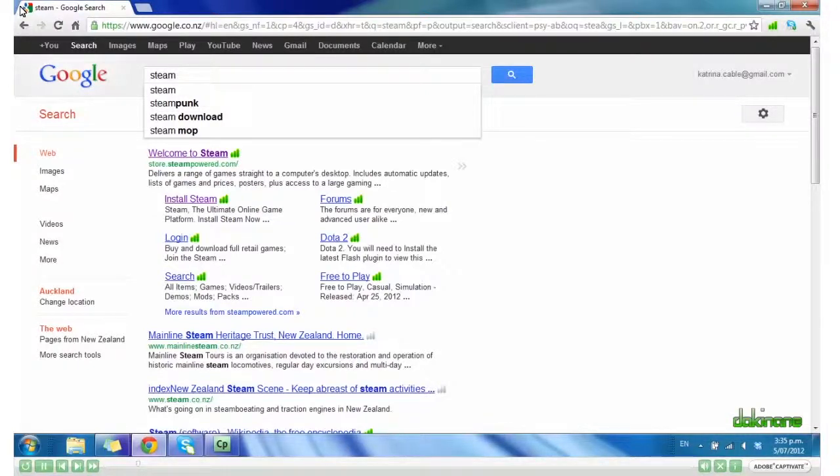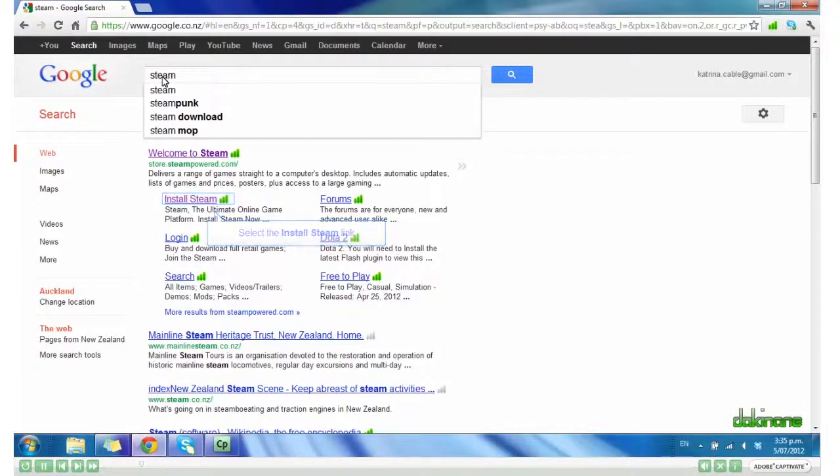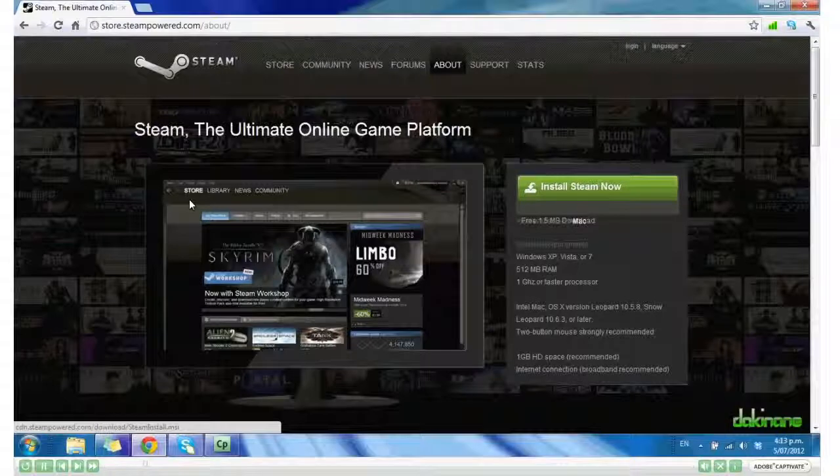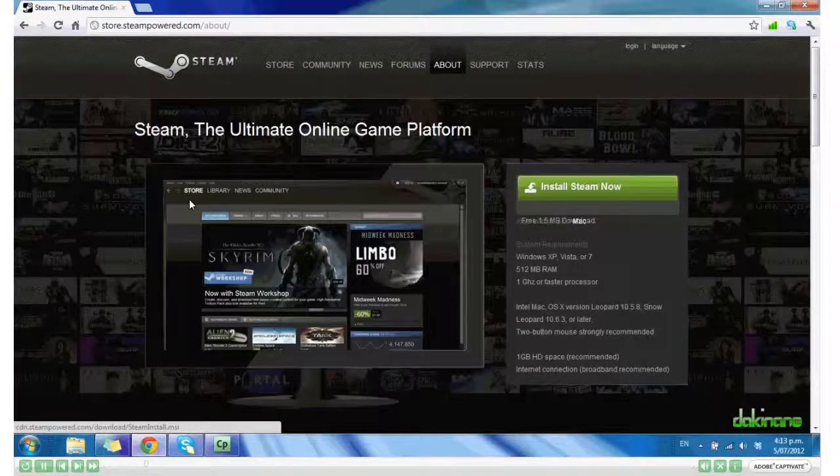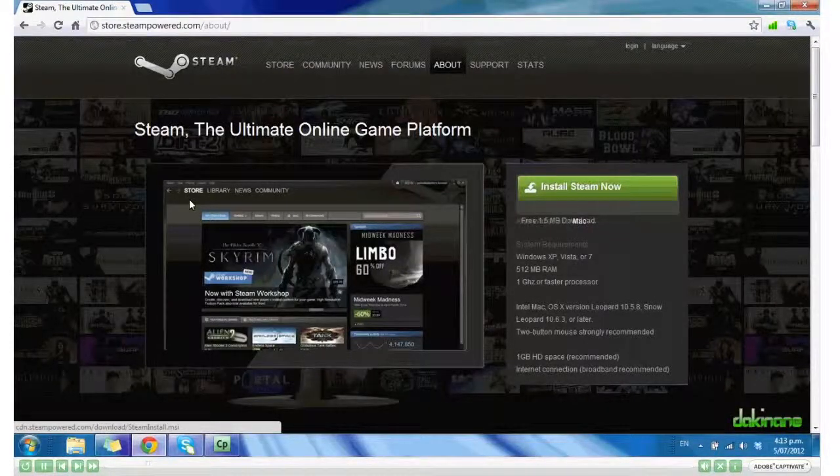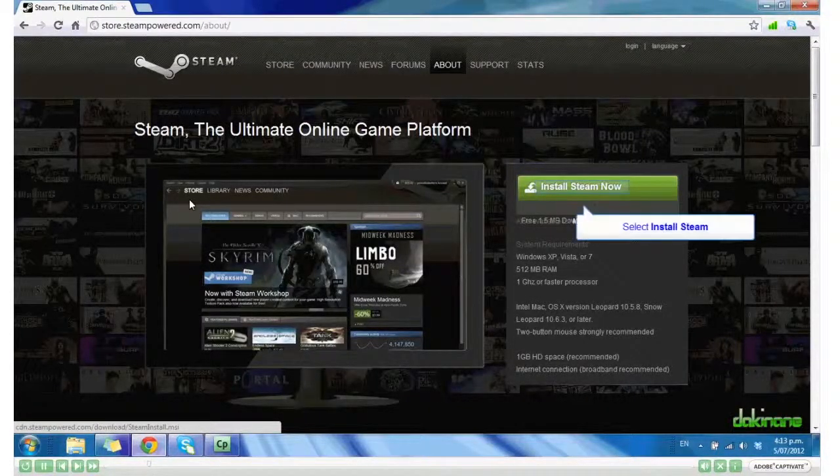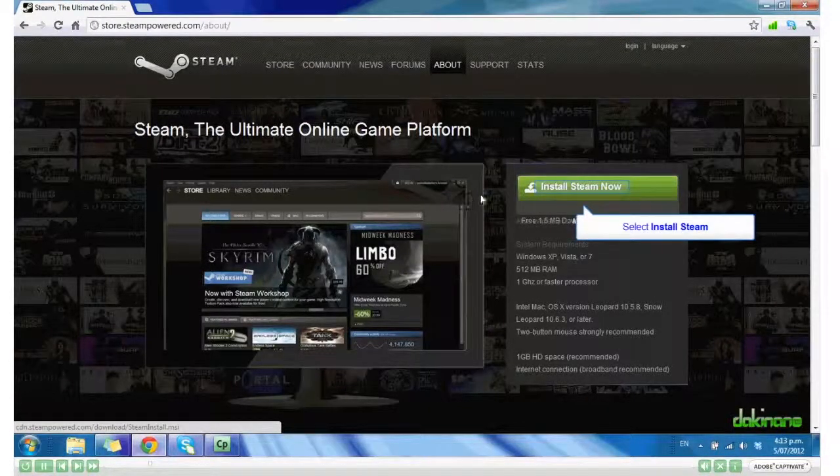I've already Google searched for Steam today, so I'm going to click Install Steam. And now I can click Install Steam now.